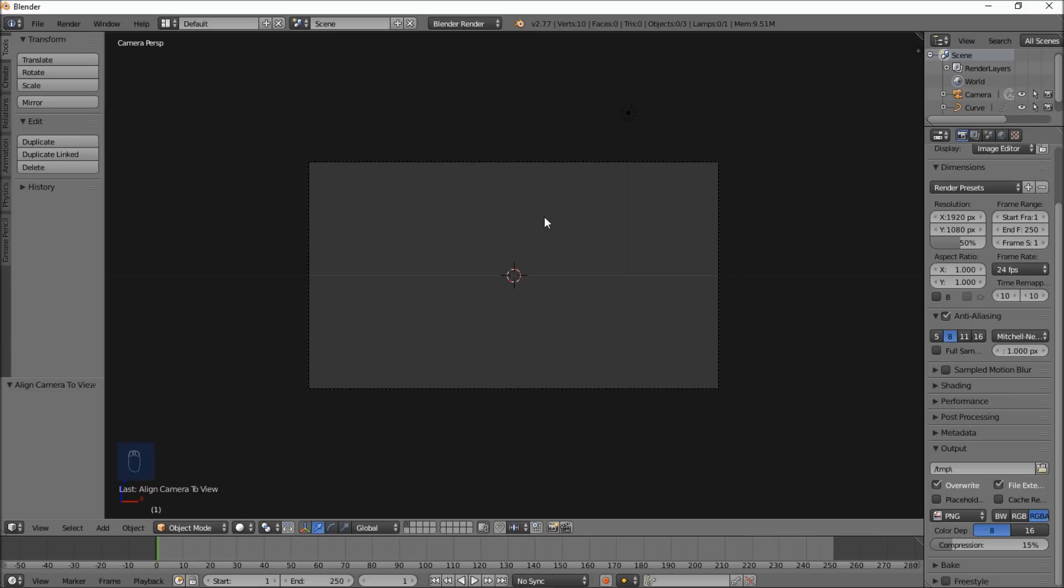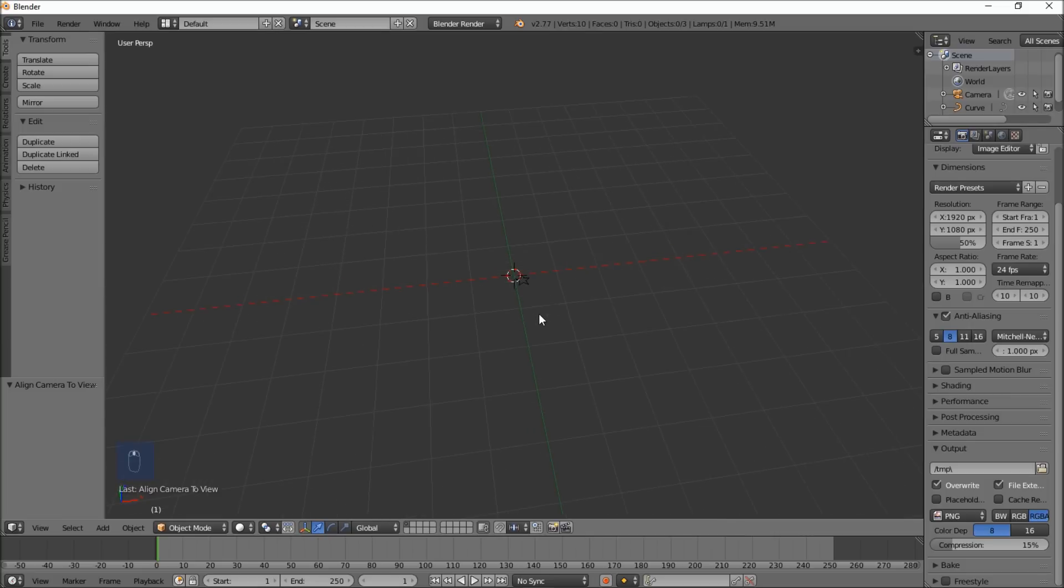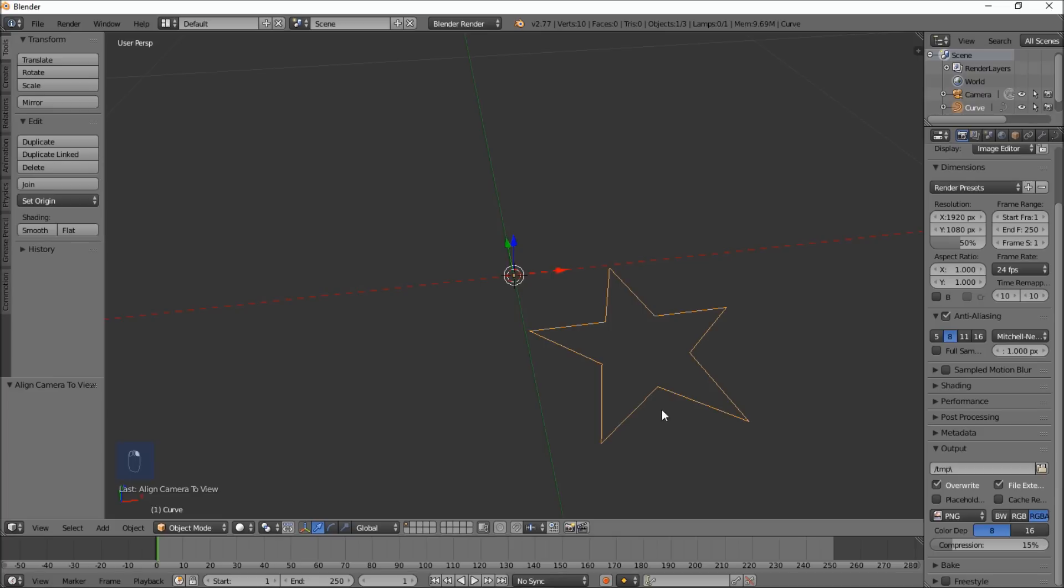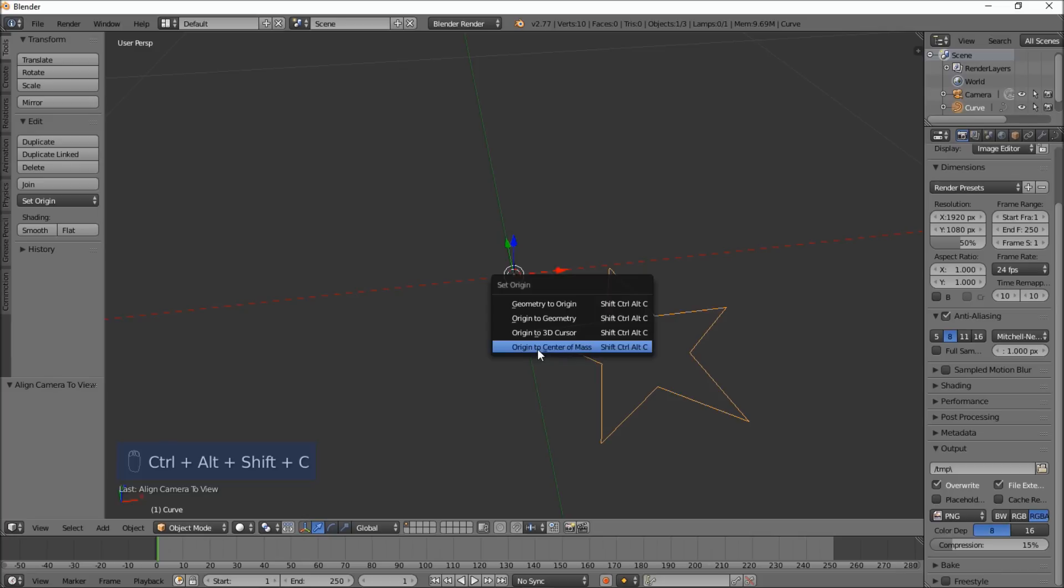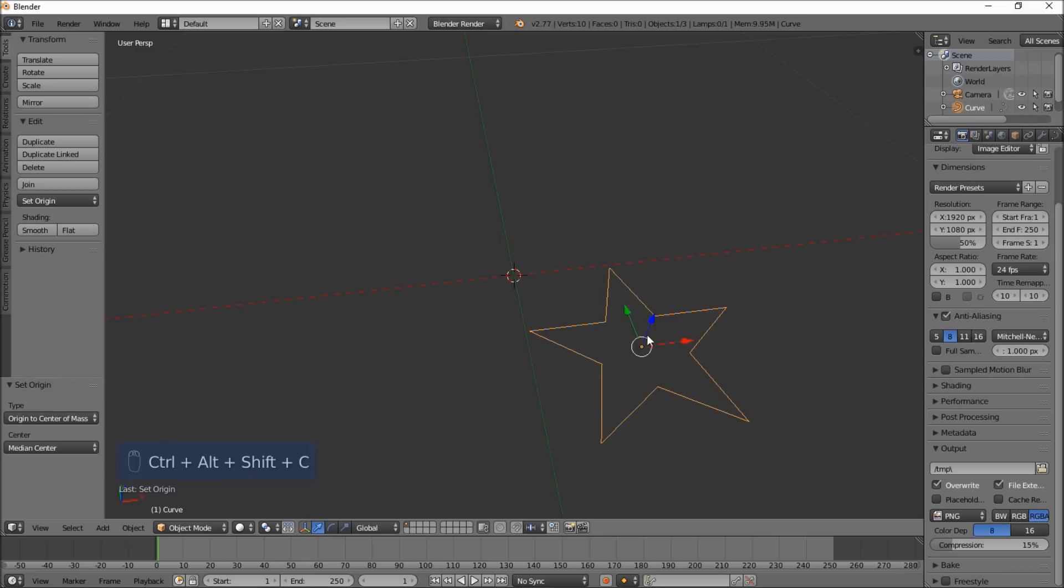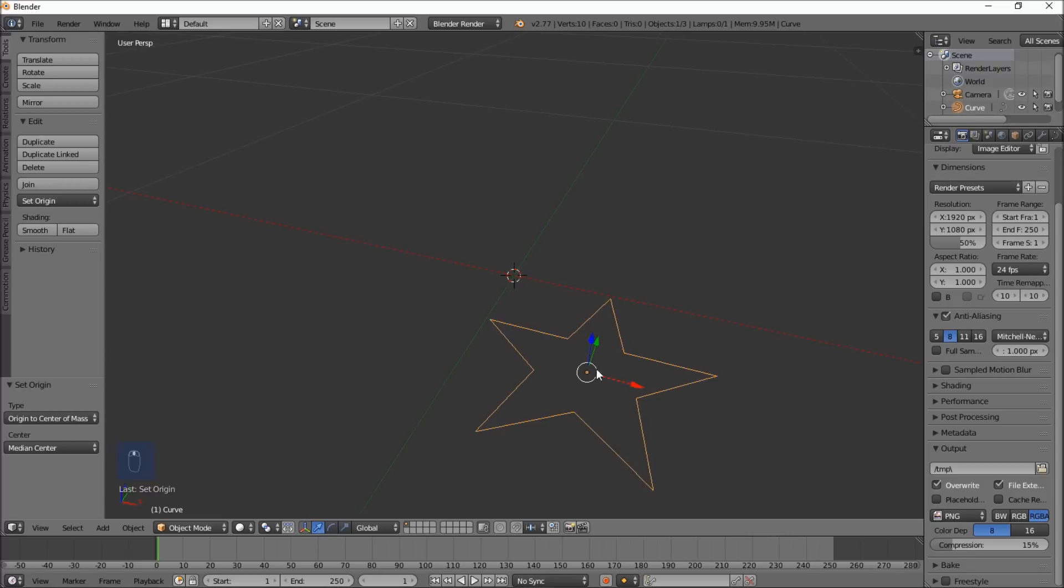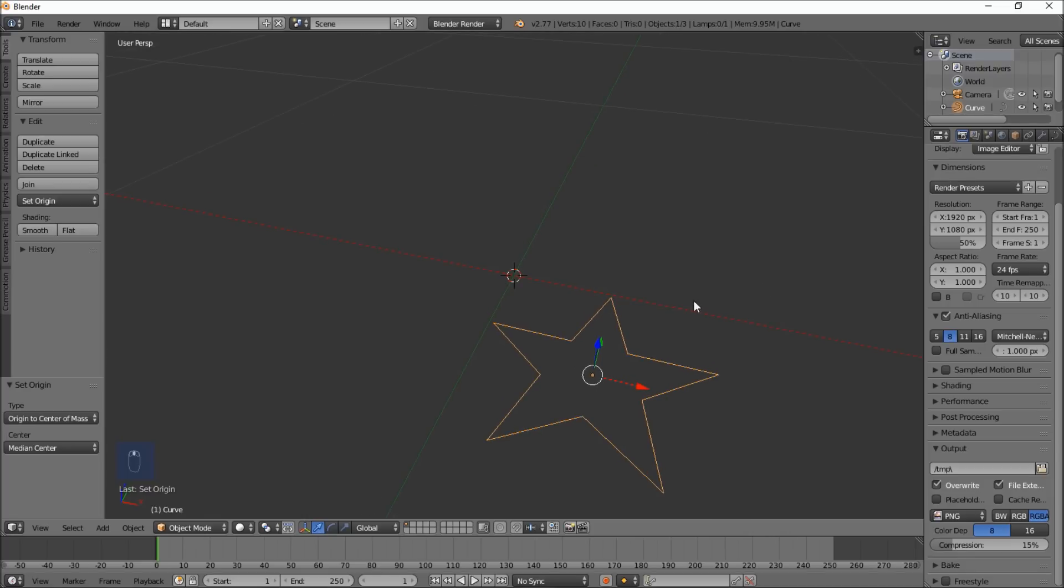If you use your middle mouse button to pan around and scroll up to zoom in, you can see we have our star. Let's right click on this and type SHIFT-CTRL-ALT-C. Let's put the origin to the center of mass, so that we have our object's origin in the middle of it.